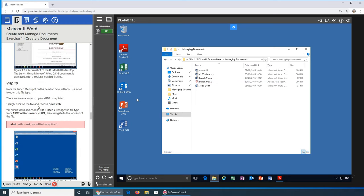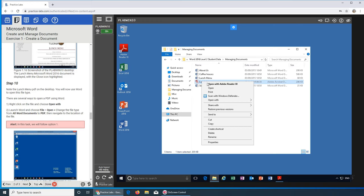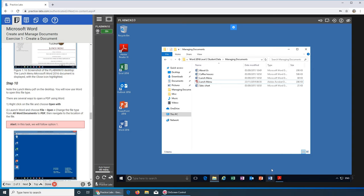They want you to open the PDF in Word. The best way is to right-click and use Open With. Rather than launching Word first and navigating through File > Open — which requires clicking all the way through the folder structure — it's easier to right-click the file directly. I also want to show you something important that a lot of people miss relating to file extensions.